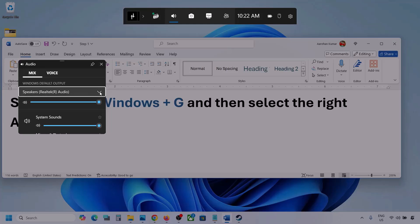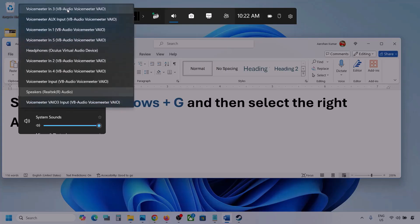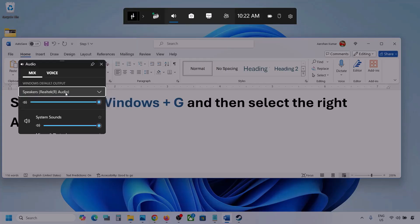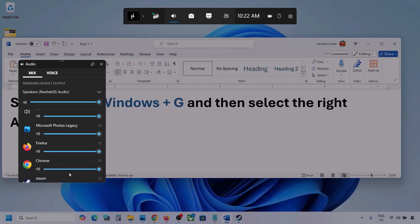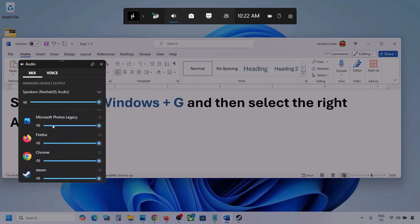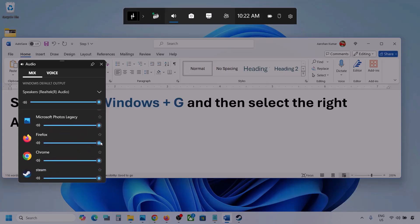Under Mix, you can see Windows Default Output. Select your audio device here — you might see multiple devices, so make sure you select the one you're using. If you see the game listed, make sure the speaker slider is set to maximum.